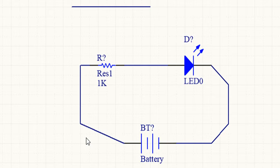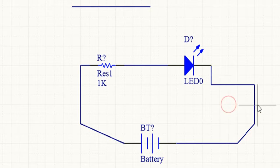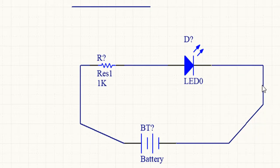To move the entire wire without modifying it, you do not have to select it first. Simply click and drag.